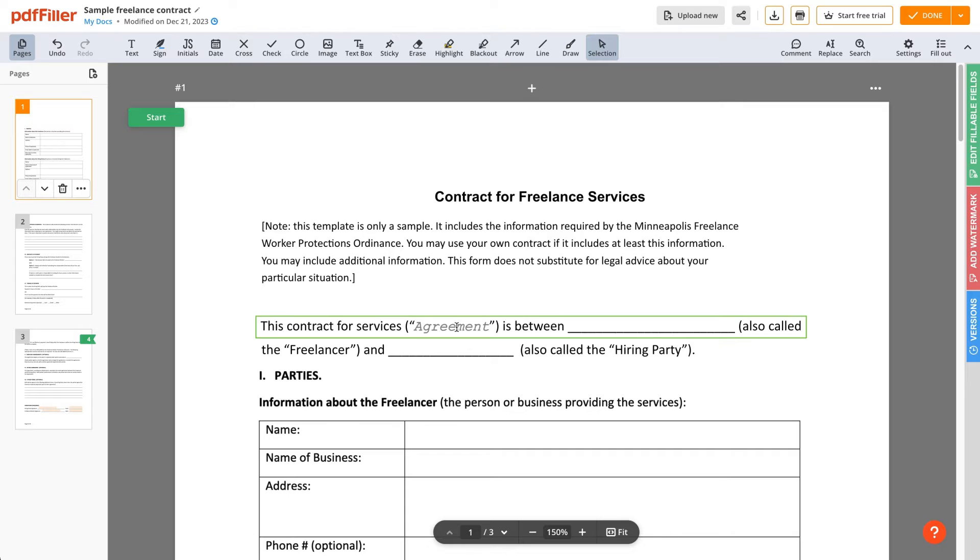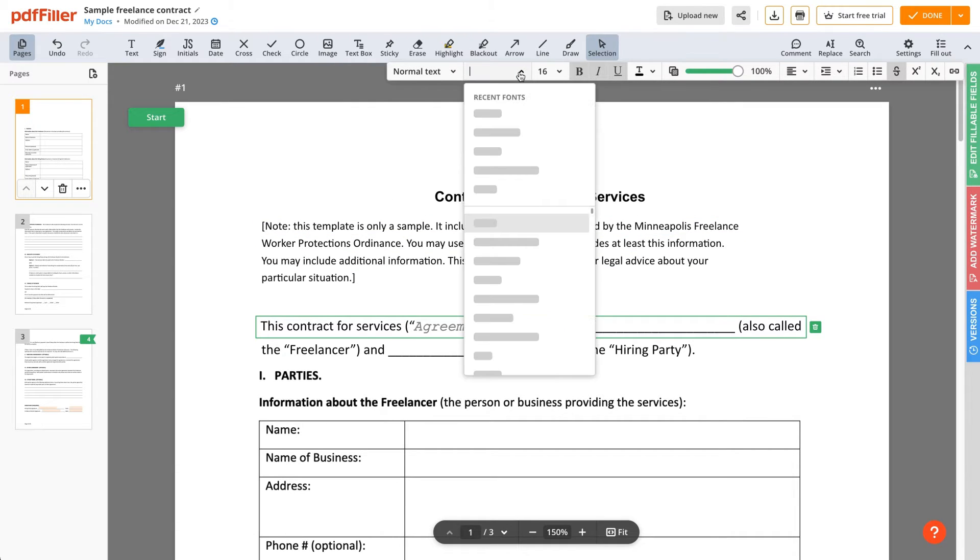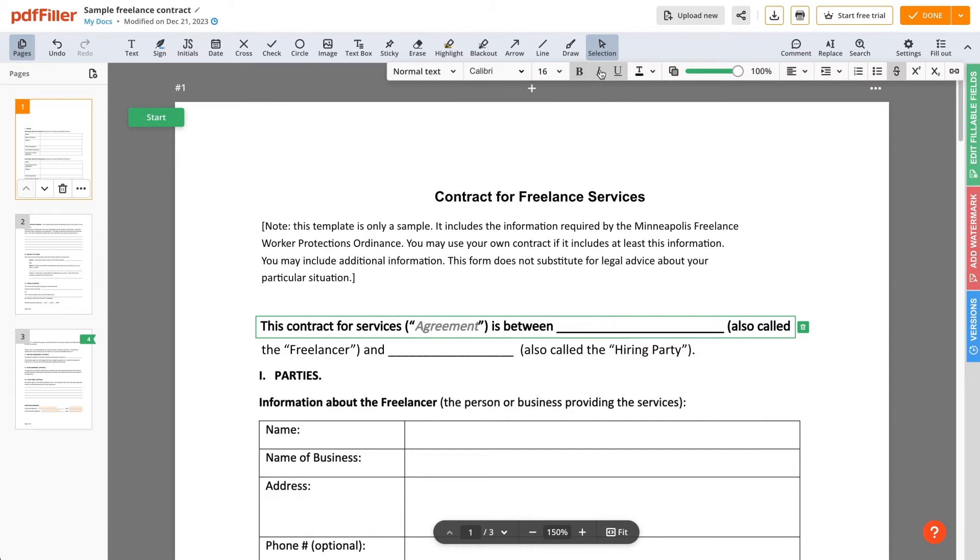If you need to format an entire block of text, select it without highlighting any particular section. Then use the necessary formatting tools.